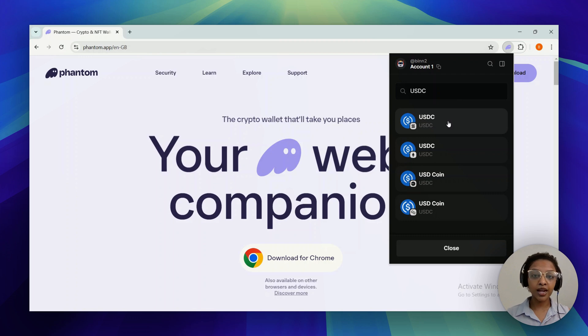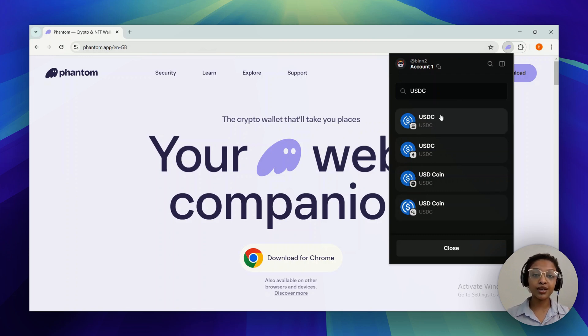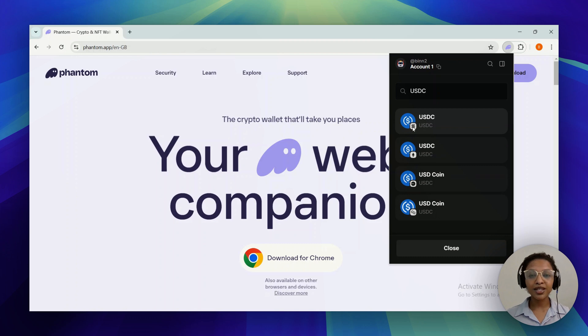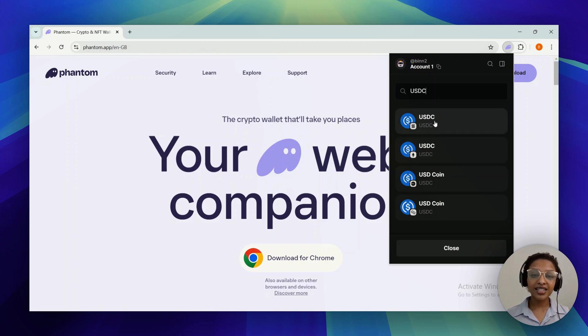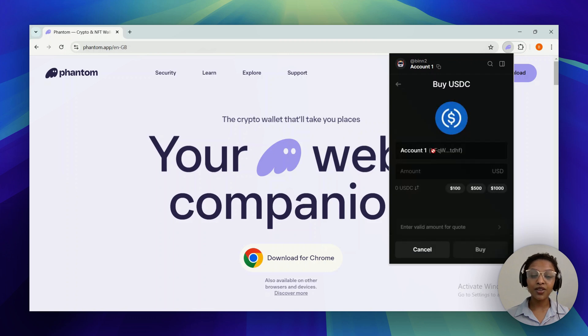You would have the different types of USDCs that would be available in different networks. It's completely up to you which one you select, whether it's in the Solana network or the Ethereum network. But for the sake of this tutorial, I'm going to go ahead and select one of them and proceed to the next step.